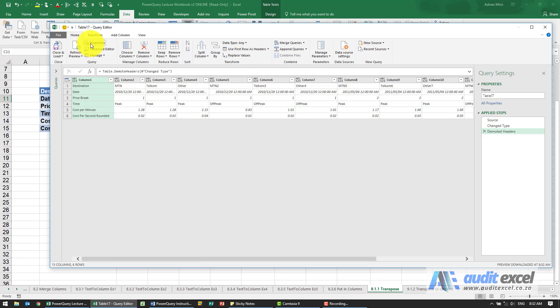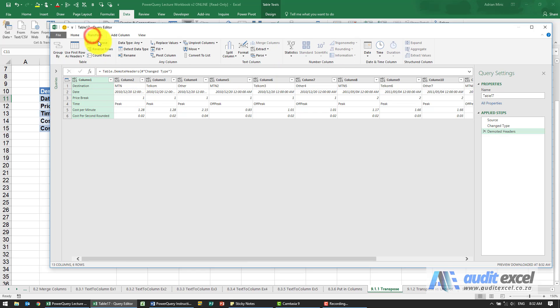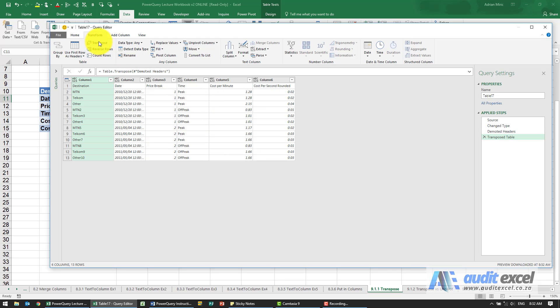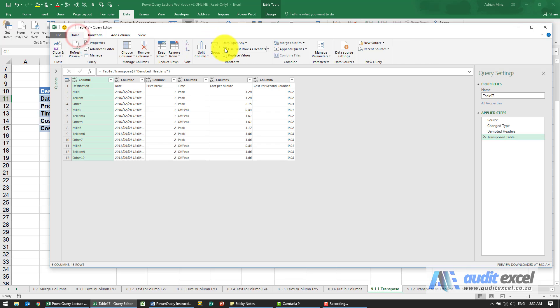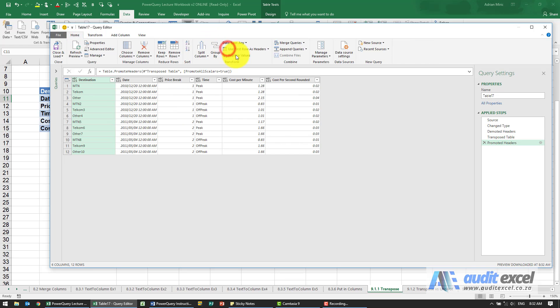Now we can go and say transpose, and now you can see we've now got it going this way. Conveniently there are the actual headers we want. So now that we're happy with that, we can maybe go and put them back up as headers.